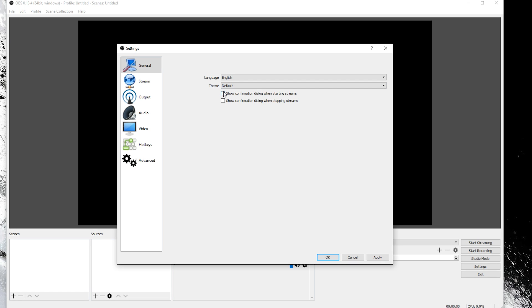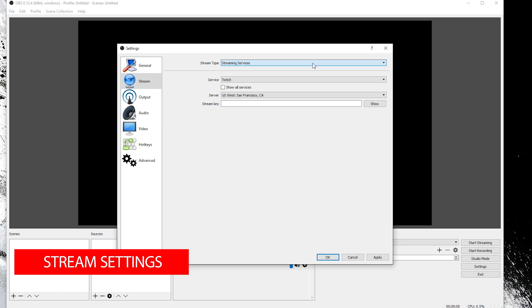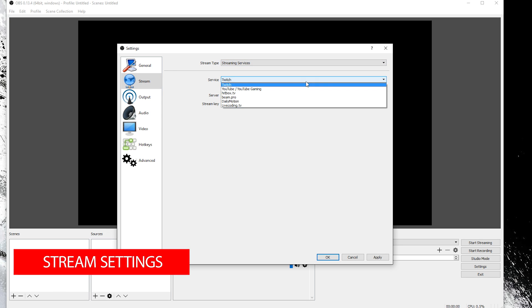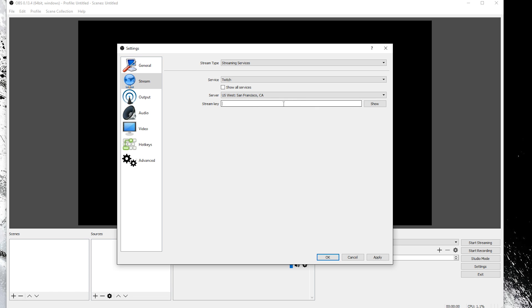You can skip the stream settings if you are planning on only recording and not streaming your gameplay. These settings are also easy. Pick your service, pick your server, and then paste in your stream key that you get from Twitch or YouTube and you can move on.